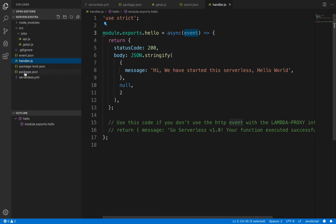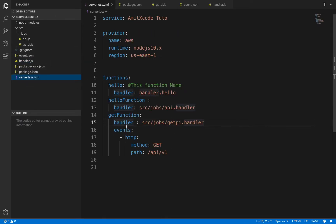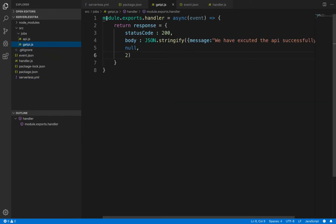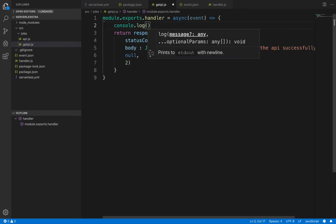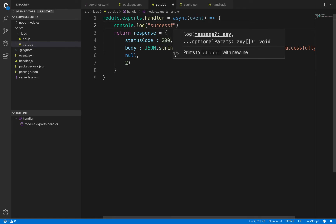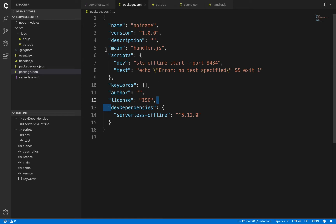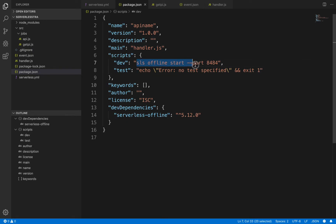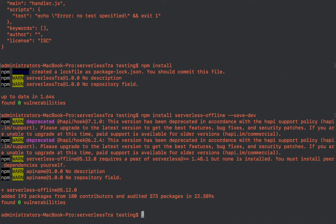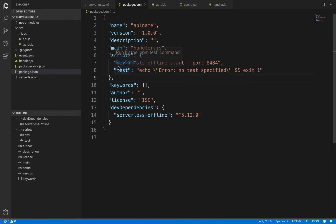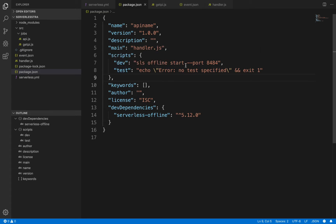After that, jump to the serverless.yml file. I'll add a log 'successfully executed' to the function. We've created one dev dependency and one script. If you don't want to write the script, you can just write serverless offline start --port 8484 in your terminal and it will invoke your API. But since it's a long command, I've created a dev script so we don't have to type it every time.